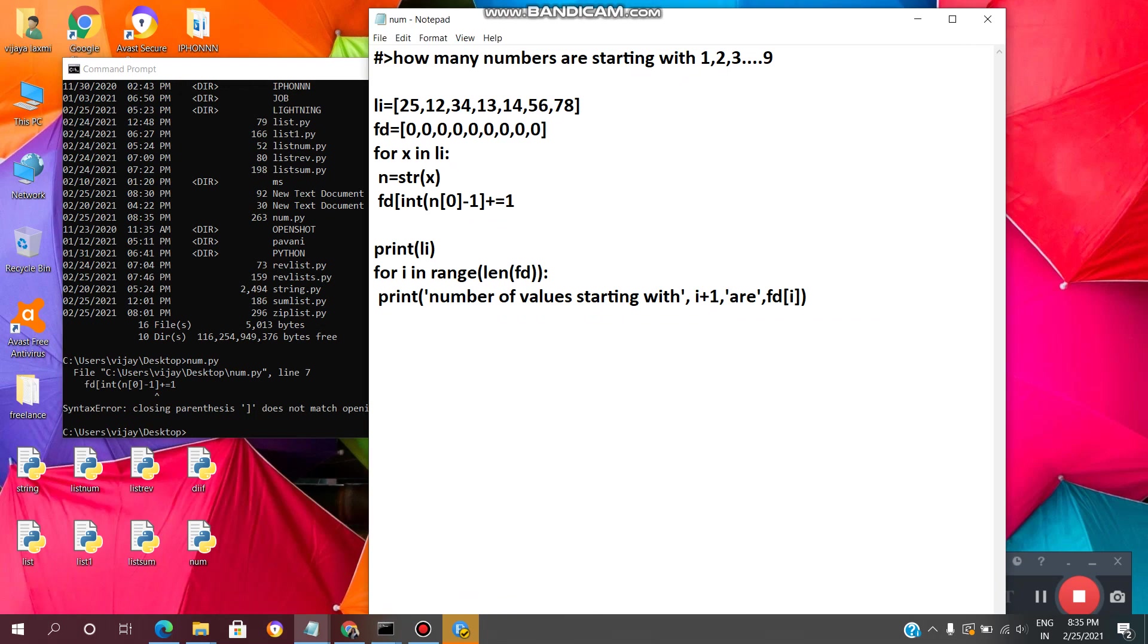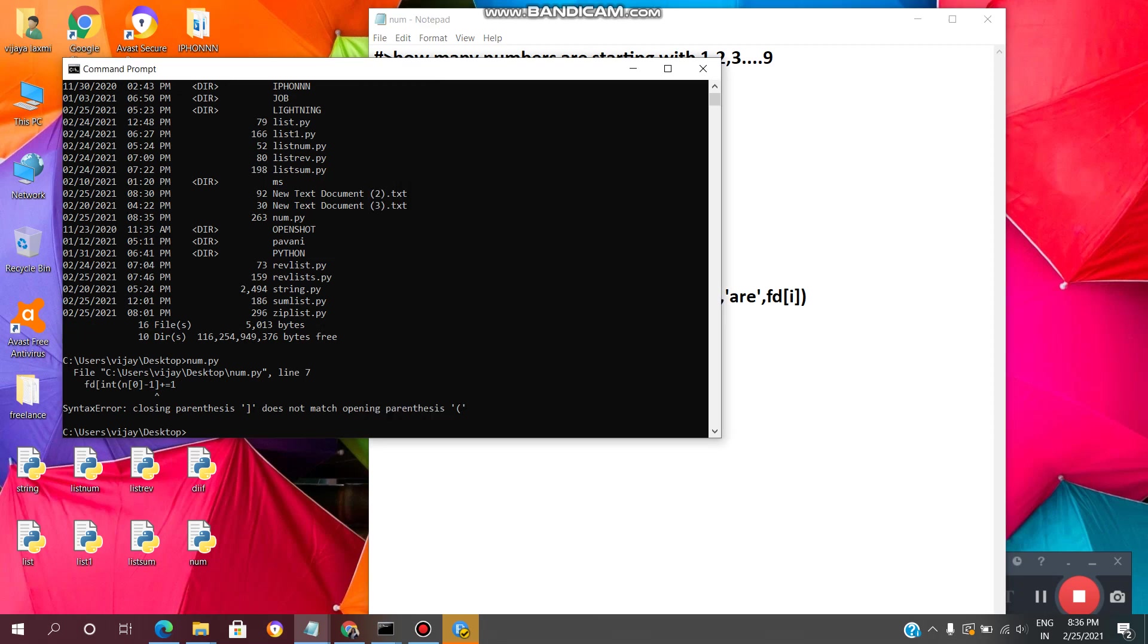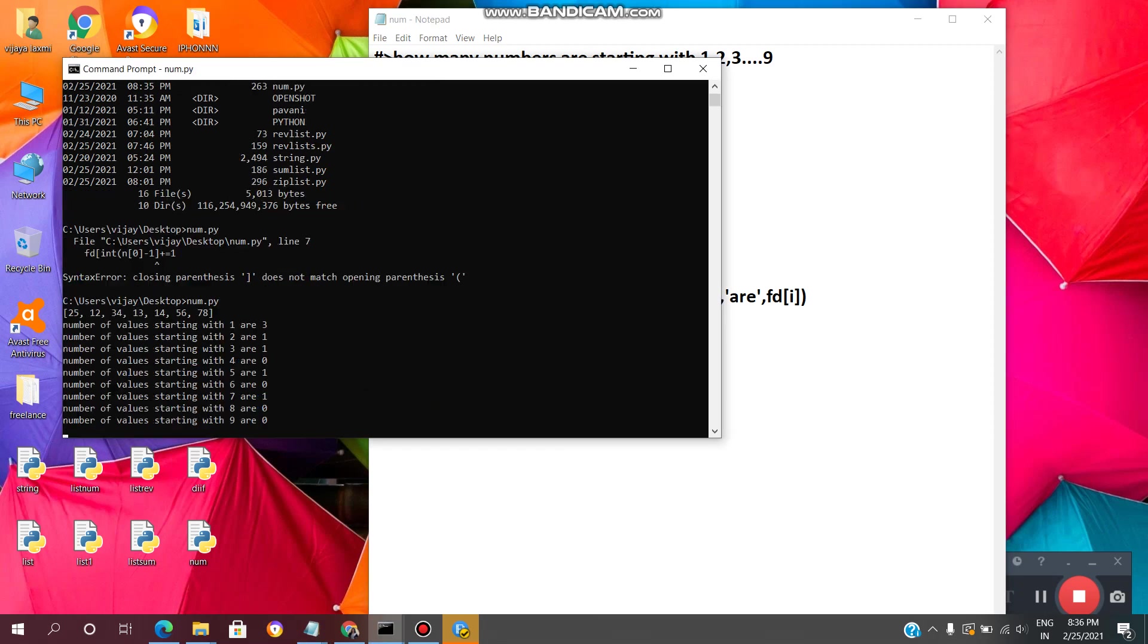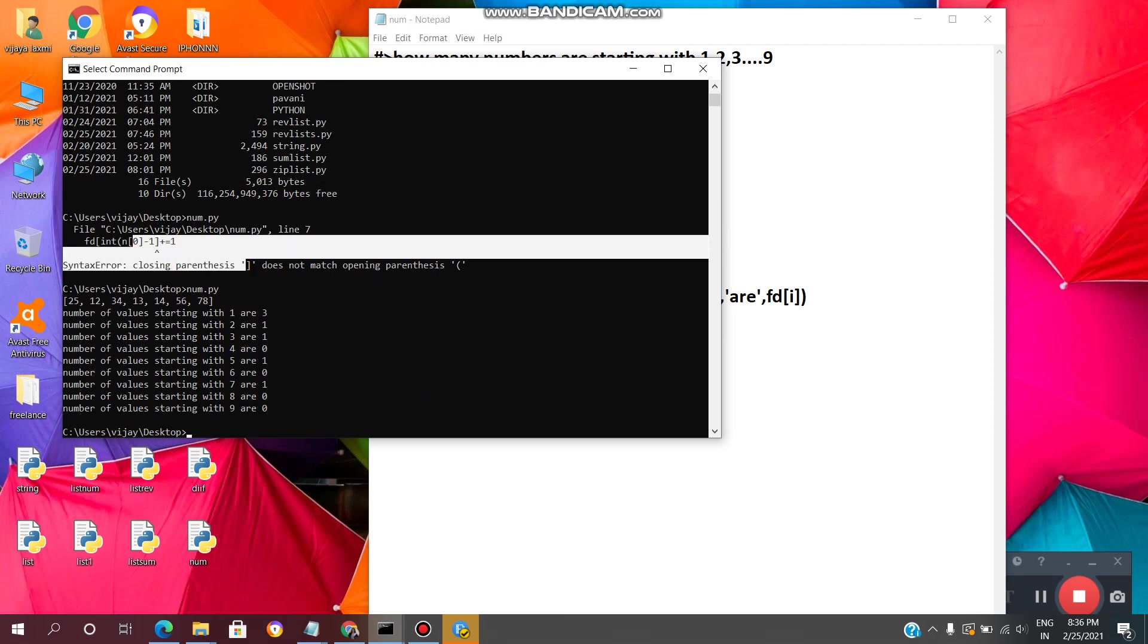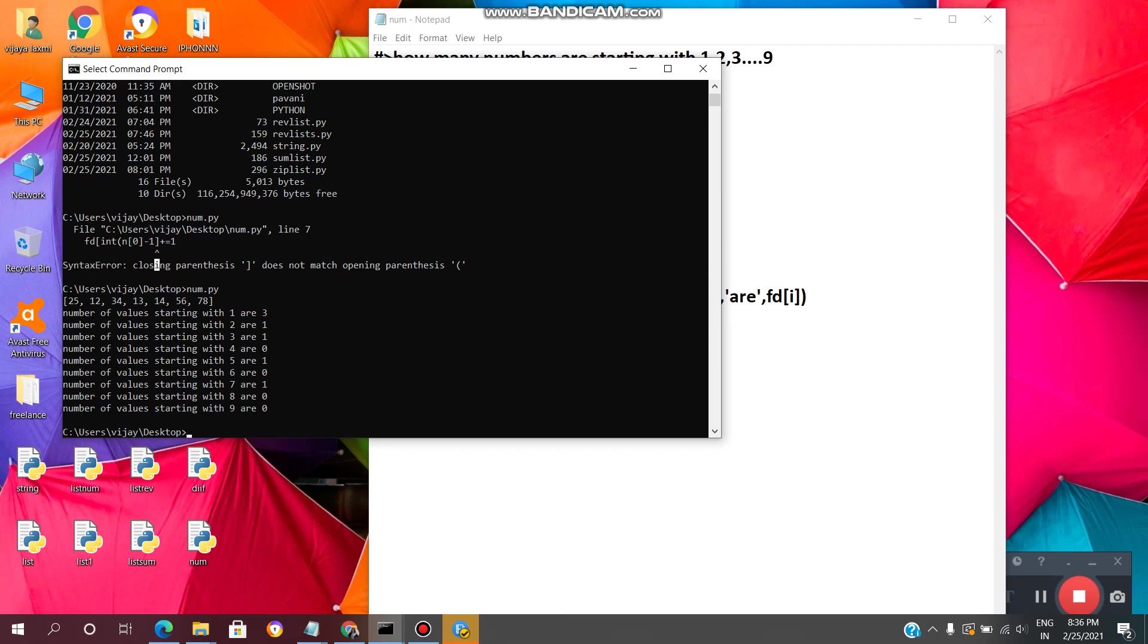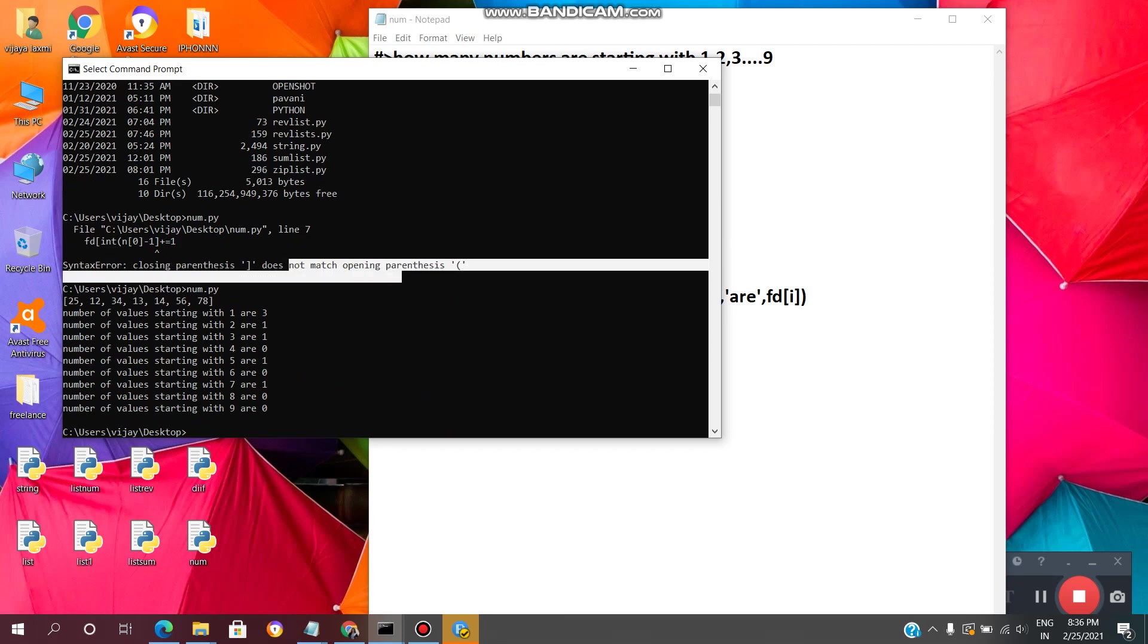So go to this and I have to check the... same. Now again go to that num dot py. See we got the output. Sometimes we will get error like this but we need to check what is the error. Here we got syntax error closing parentheses so we need to check what is the error and we have to rectify.